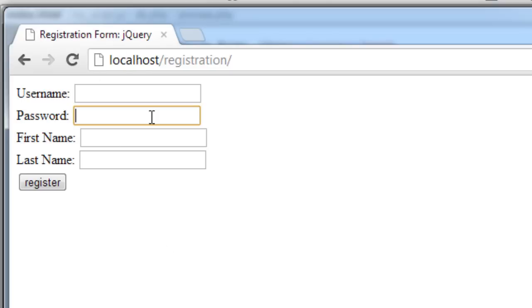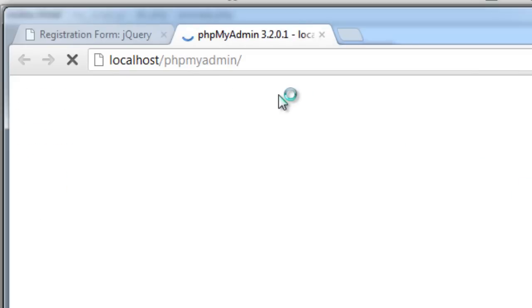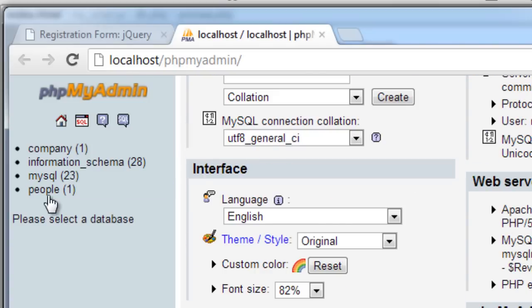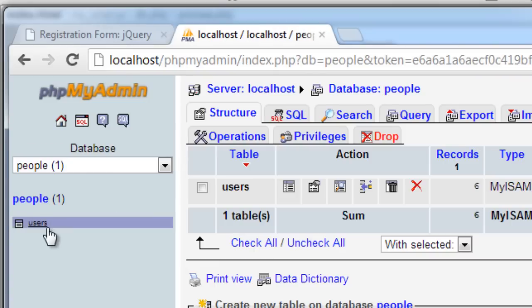At present we could leave all these fields empty and then hit register and it would be stored inside our MySQL database.